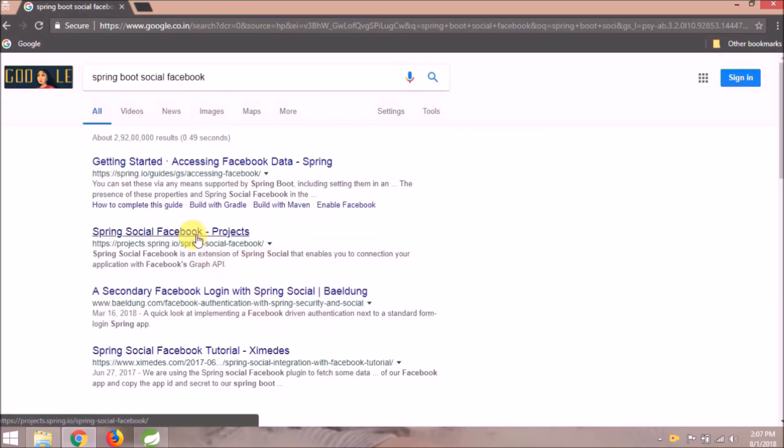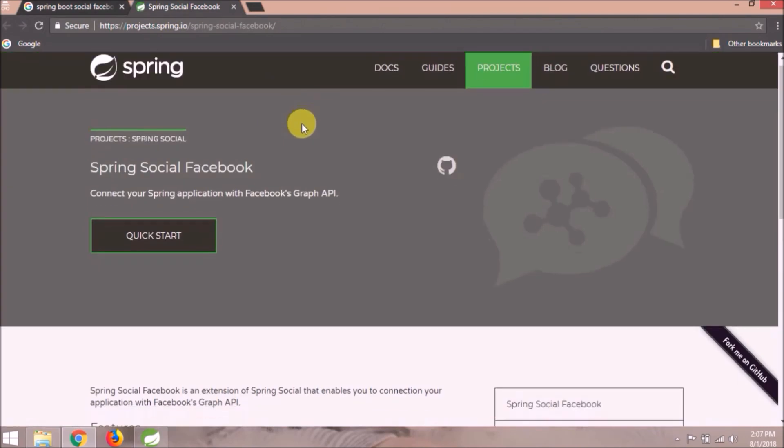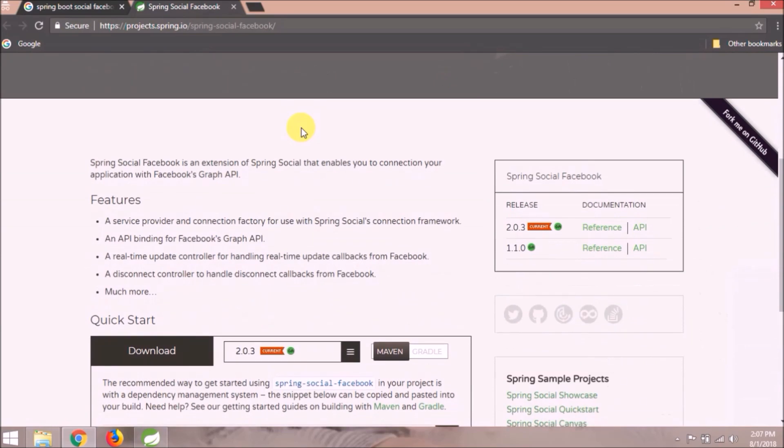Click on the project link. Spring Social Facebook is an extension of Spring Social that enables you to connect your application with Facebook's graph API.